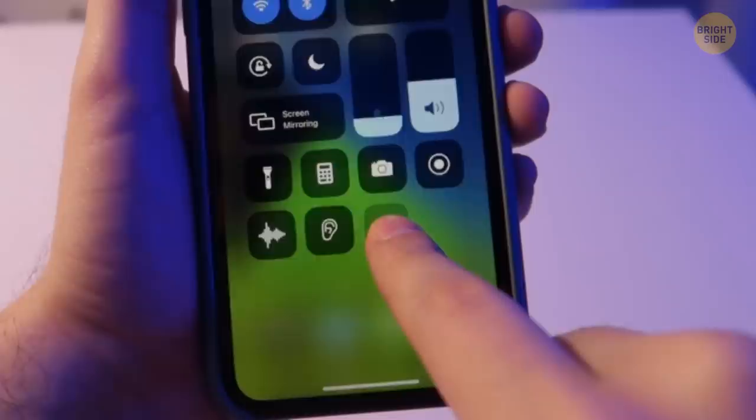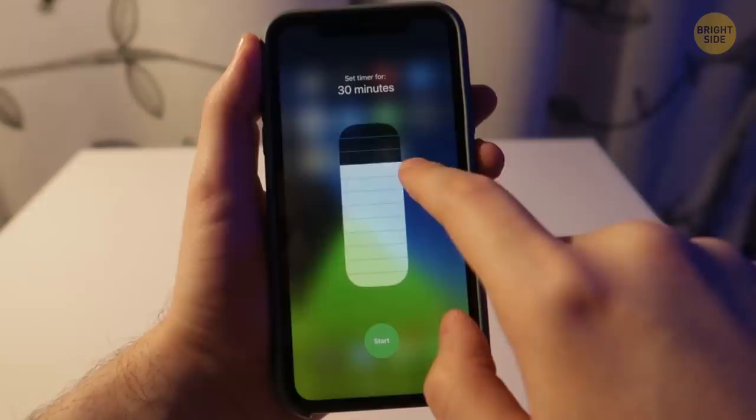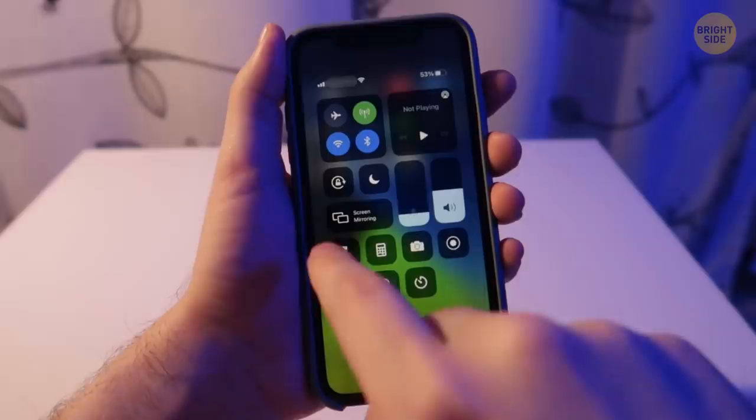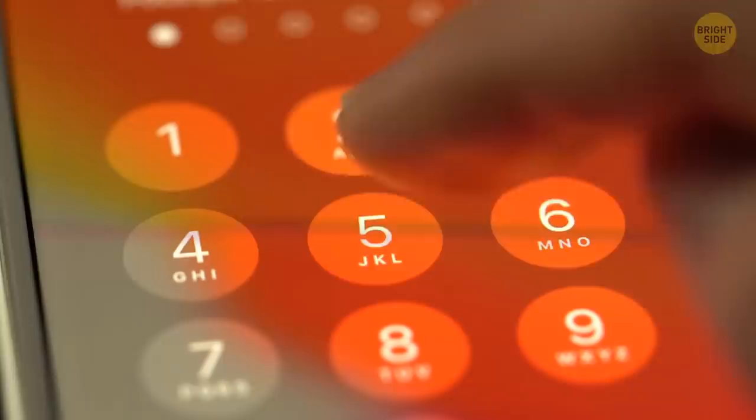To set a timer, tap and hold the Timer button — the one you see when you swipe up and see the Fast Access menu. You'll see the time scale you need to slide. The only drawback is that you can set a timer for no less than a minute and no more than two hours. The same works with a flashlight: tap and hold that button to adjust the brightness.